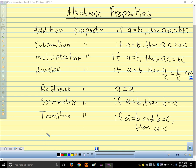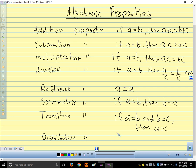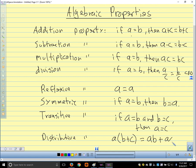And finally, we have the distributive property. The distributive property says a times (b plus c) in parentheses — we can distribute that a to get ab plus ac.